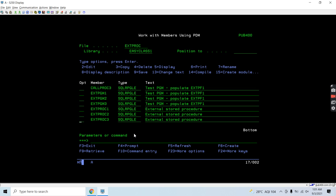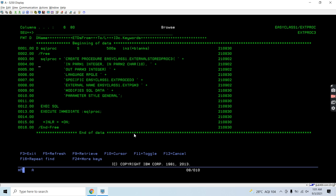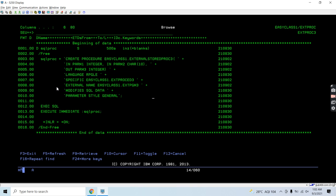Now we need to create a stored procedure that is an external one. This is the script to create the stored procedure: CREATE PROCEDURE, then the library name dot the procedure name. The procedure name is external_stored_proc3. In between the brackets we have the input and output parameters — param1 integer, param2 char(10), param3 integer. Language is RPGLE. Specific name is defined here.